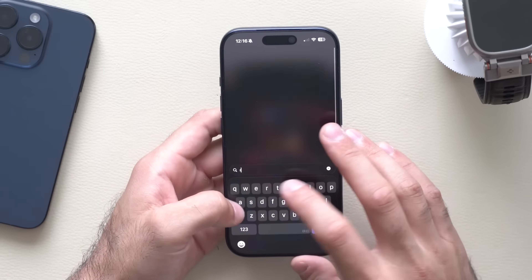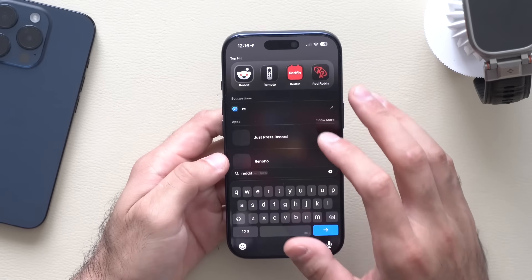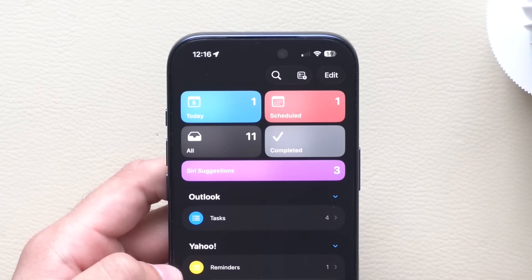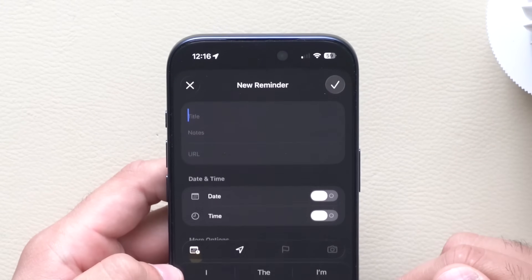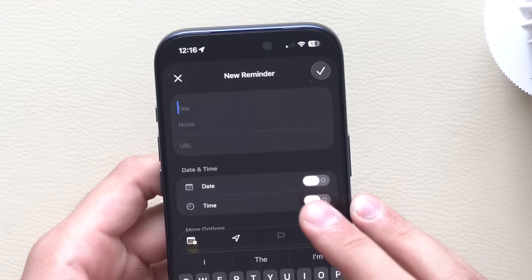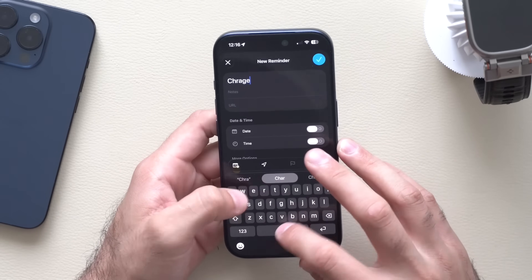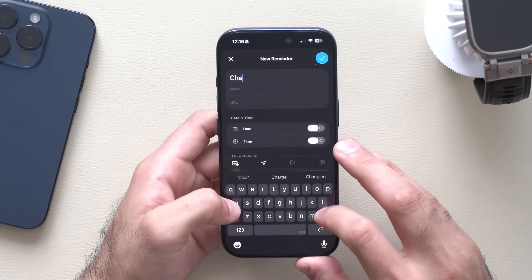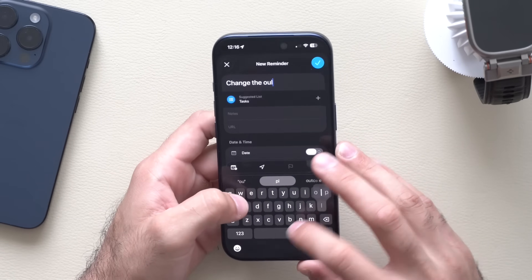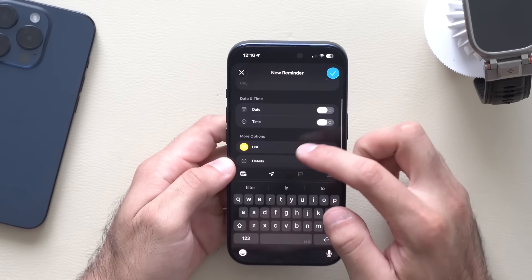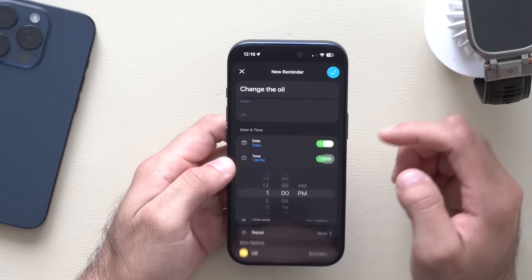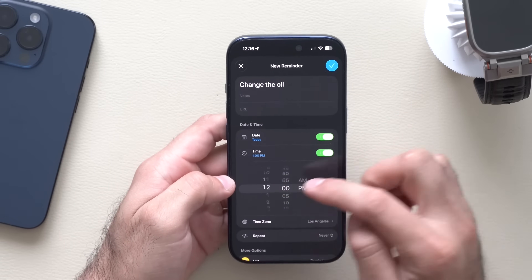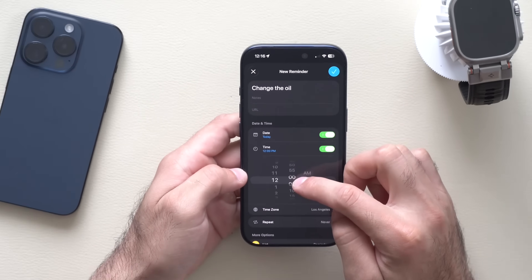The Reminders app also received an update. When creating a new reminder — tap plus, create a reminder such as 'change the oil,' then go down and enable Time — the timer will now integrate with the Clock app.